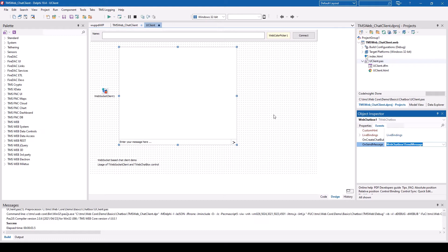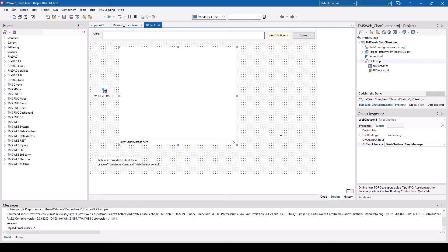Otherwise, the whole interaction with the control is by adding and removing messages. TMS WebCore contains a demo server and a demo client, so you can jump in right away.